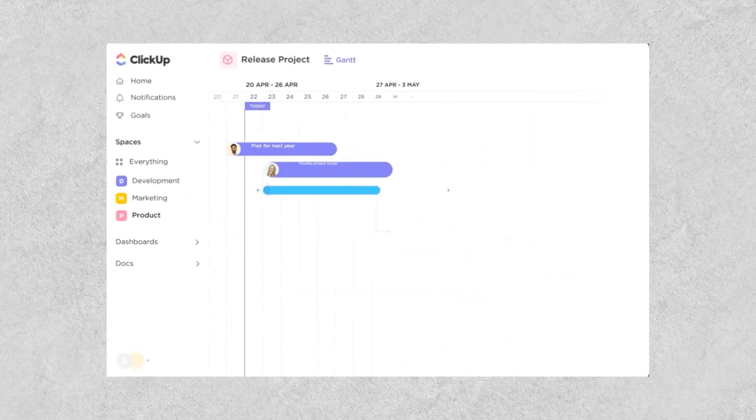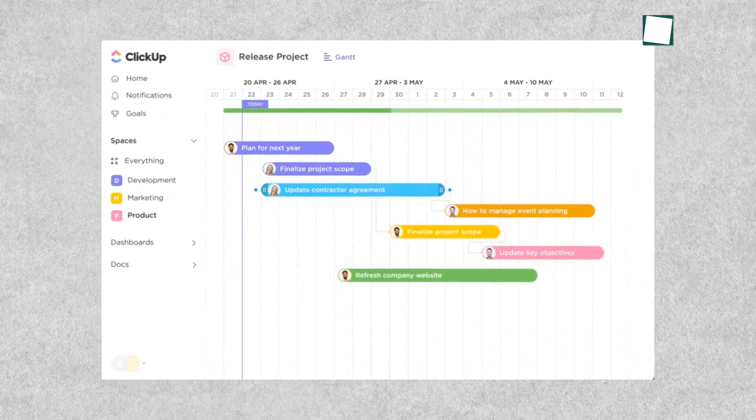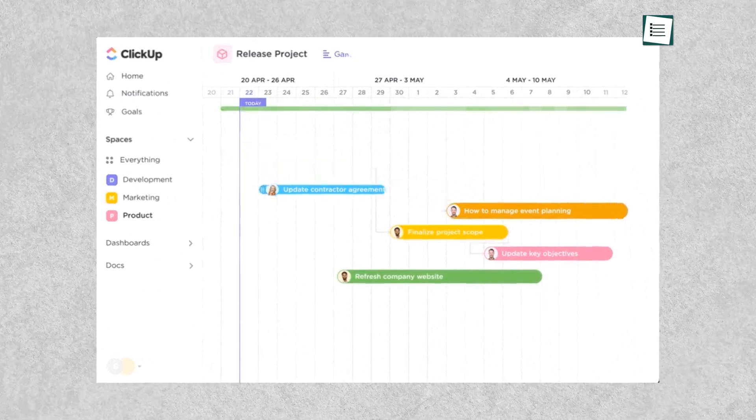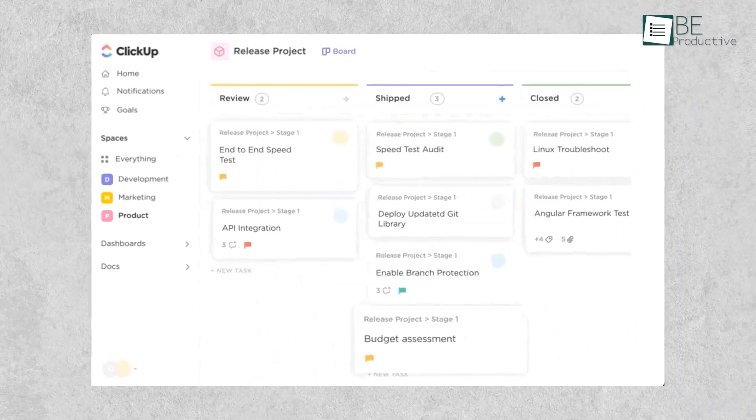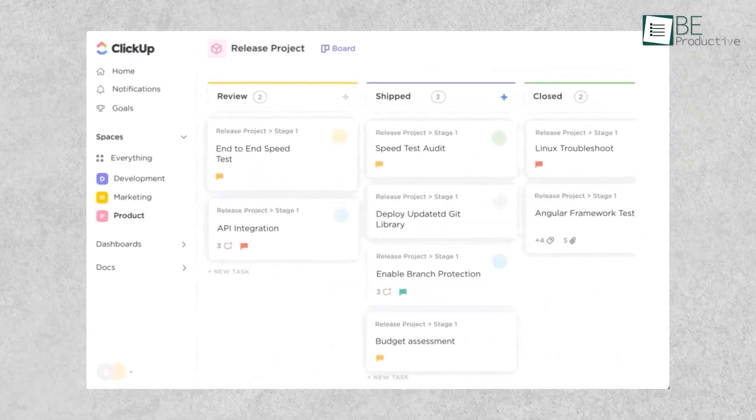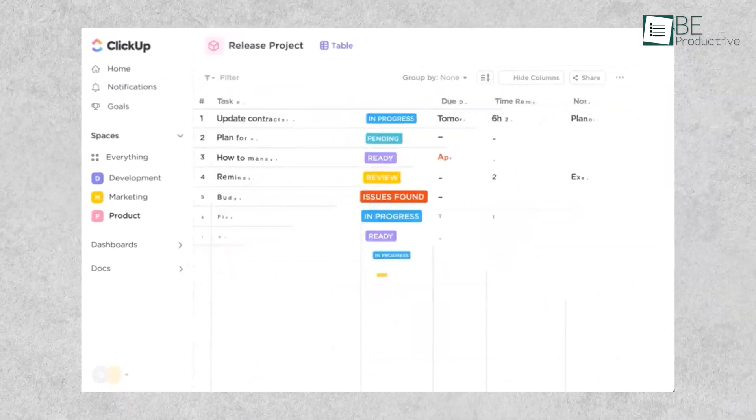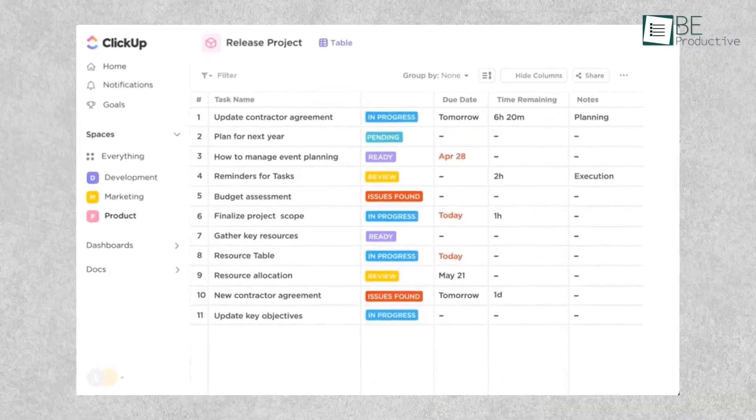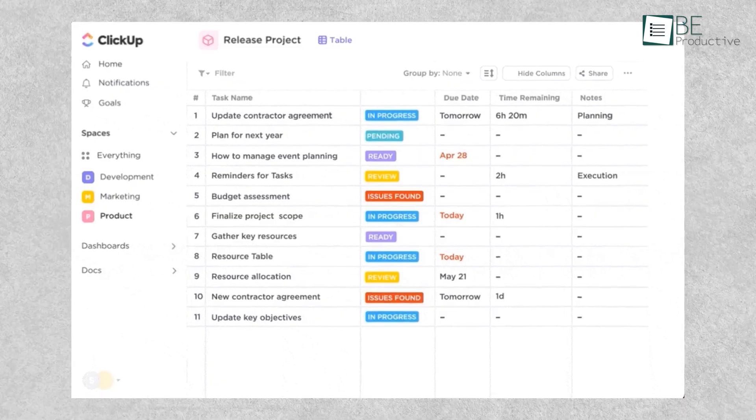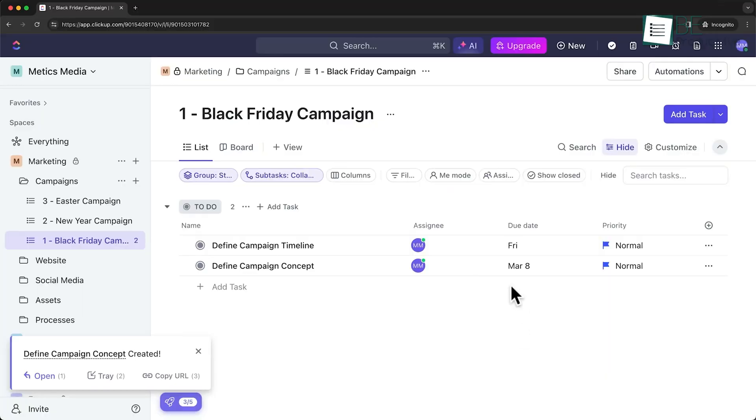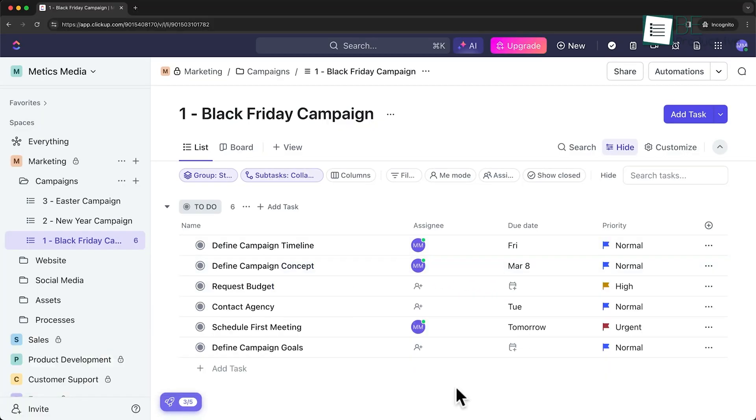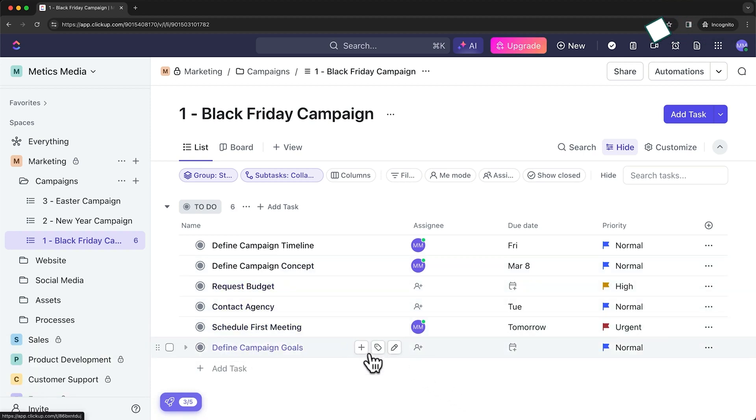ClickUp's approach to resource allocation centers around its workload view. This view shows each team member's assigned tasks over time, represented by colorful bars. What we really liked about this was the ability to see not just who's assigned to what, but also how long each task is expected to take. This made it easy to spot potential issues.